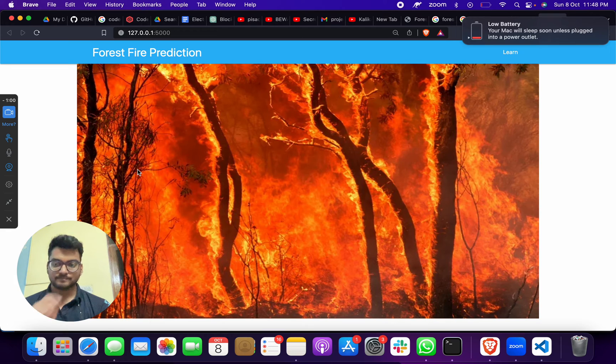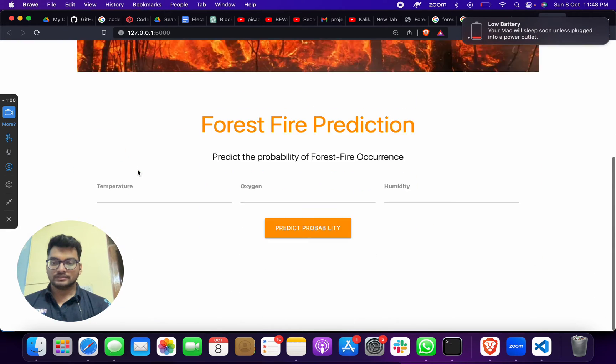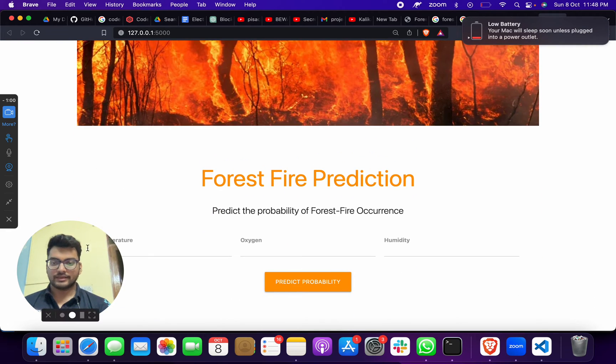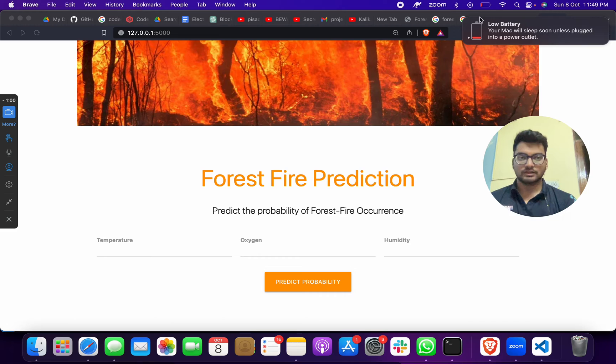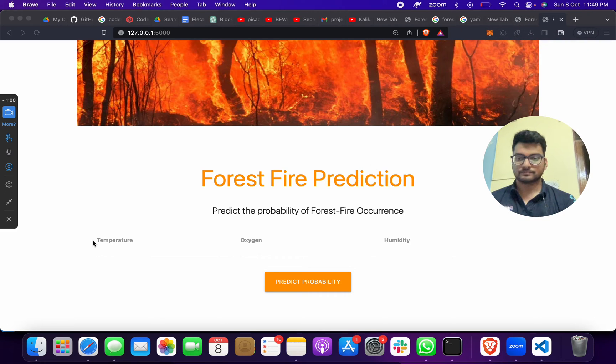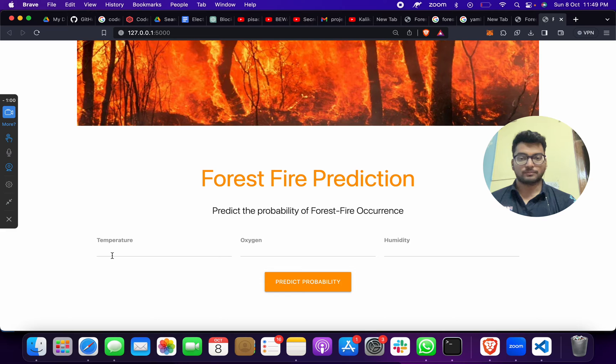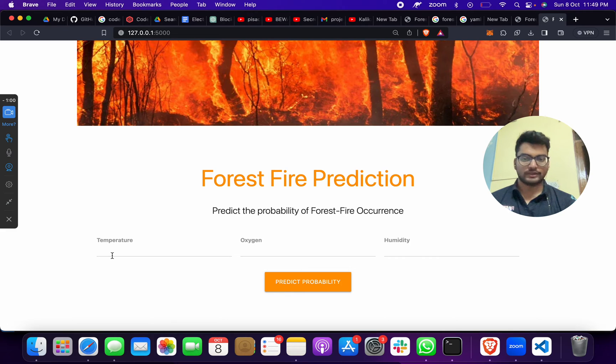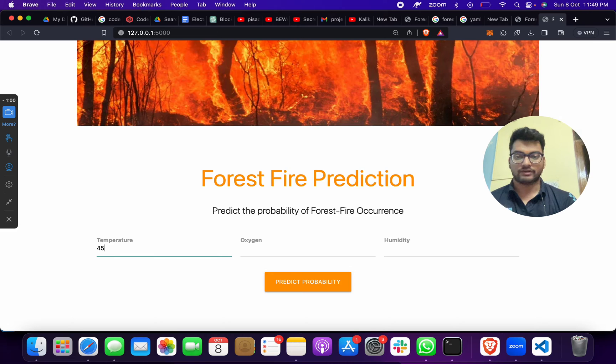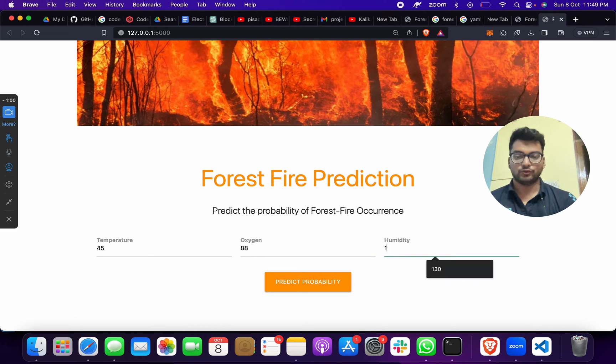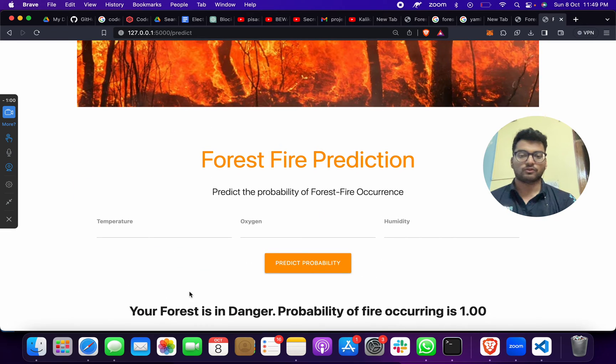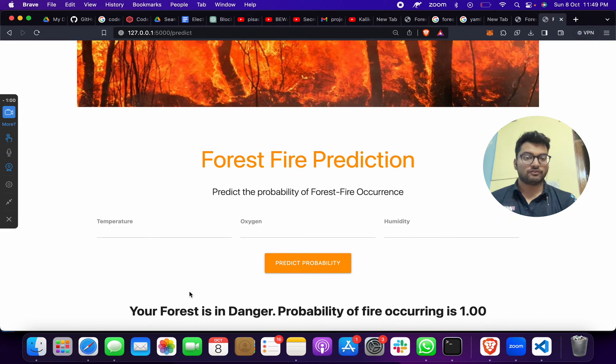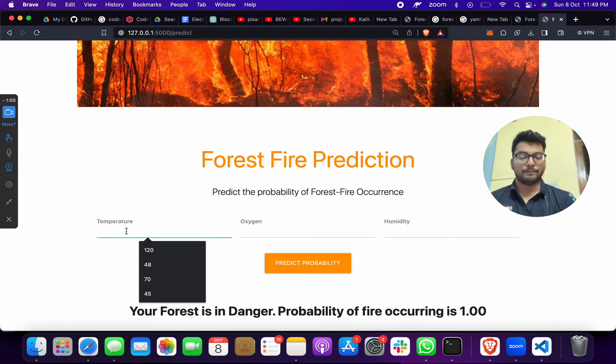Here you have to give your inputs like temperature. As of now, suppose you give a temperature as 45, oxygen as 80, and humidity as 50. When I click on this, forest is in danger, probability of fire occurring is 1.